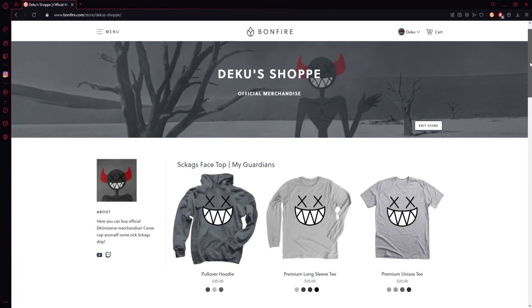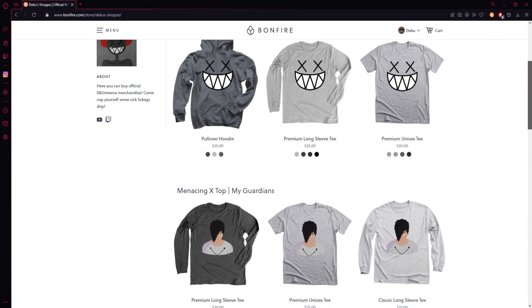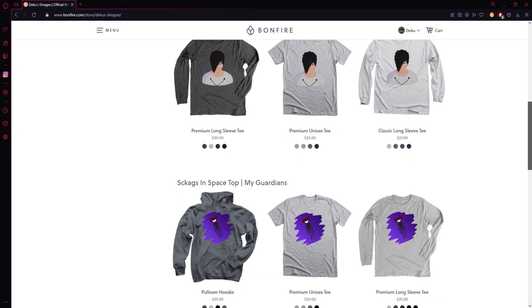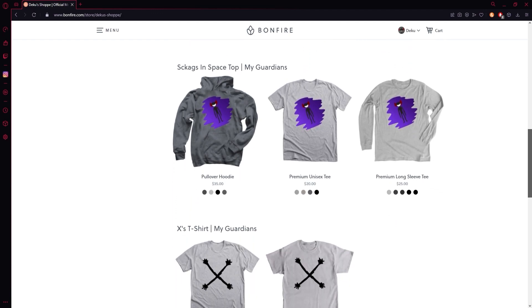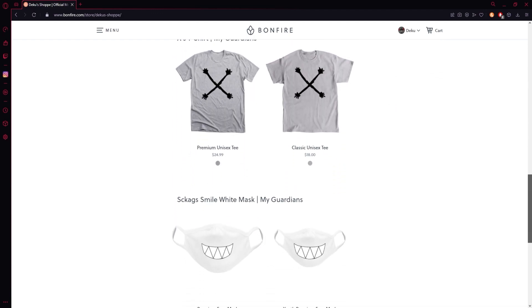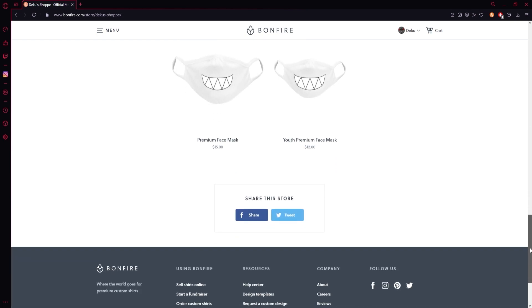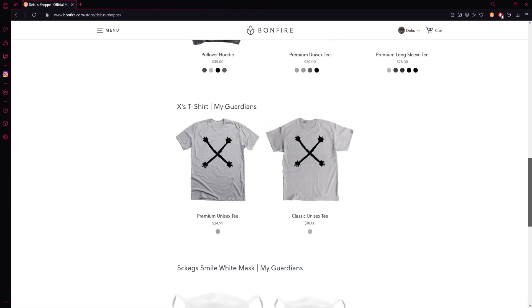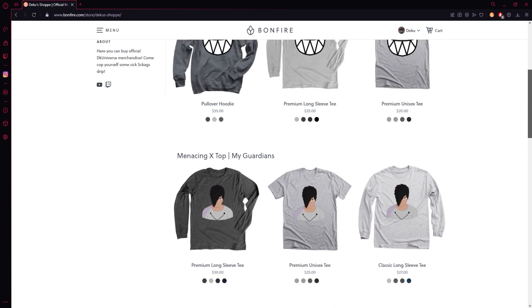Hey guys, before I start the video, I'd just like to say that we have a new merch store with some nice clothing lines that come out in a bunch of sizes, different kinds of shirts and colors. If you're interested, go check it out. They're only available for a limited time, so definitely get them while you can.